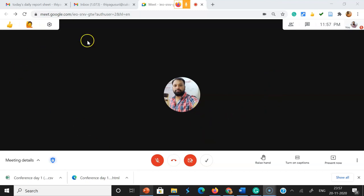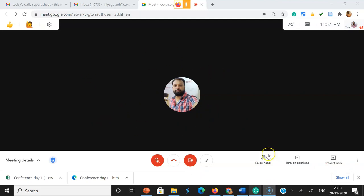See, this is a Google Meet page where you can find the raise hand option. Here I am the moderator.